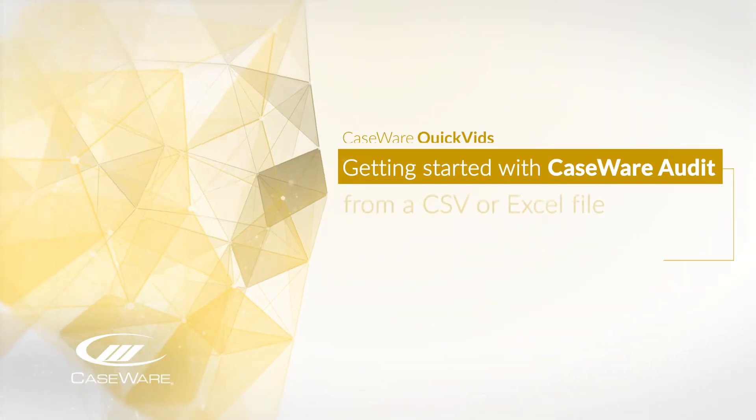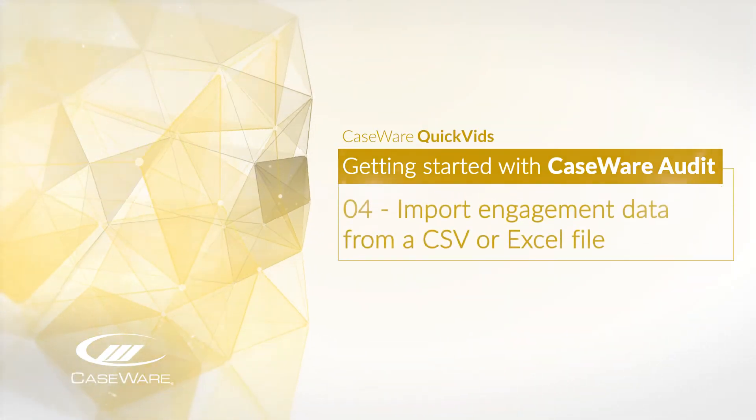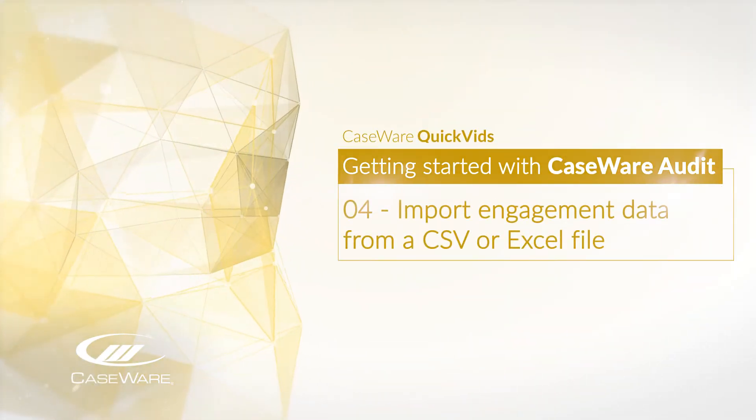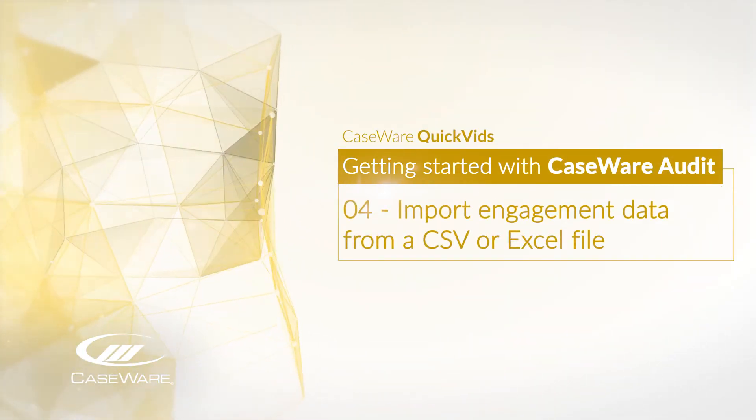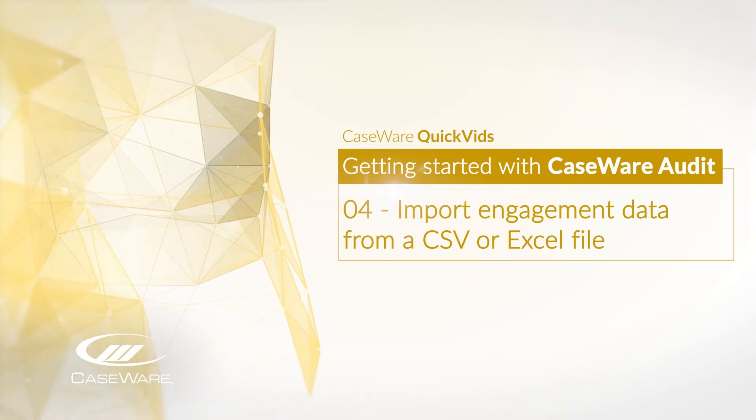Welcome! In this quick vid, we'll demonstrate how to import engagement data from a CSV or Excel file.